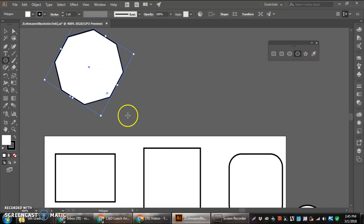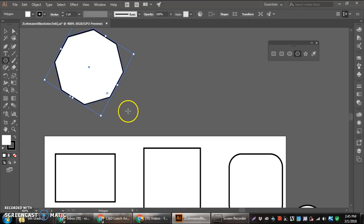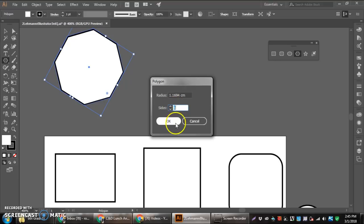We can also create polygons by clicking. And then we have the option of number sides right there in the option menu before we hit OK.